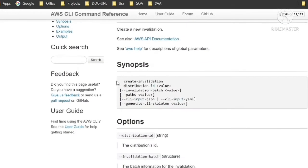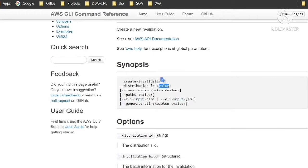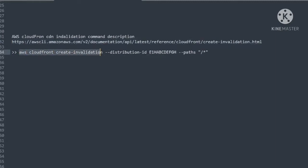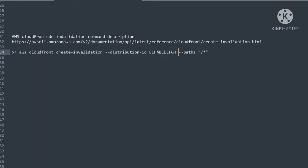Here you can find the create-invalidation command with its description and parameters. Now I only need to specify distribution ID and path parameters. You can get the distribution ID from AWS console CloudFront service, and the path should be slash star in double quotes. Don't forget to mention it inside double quotes, otherwise this command will not work.